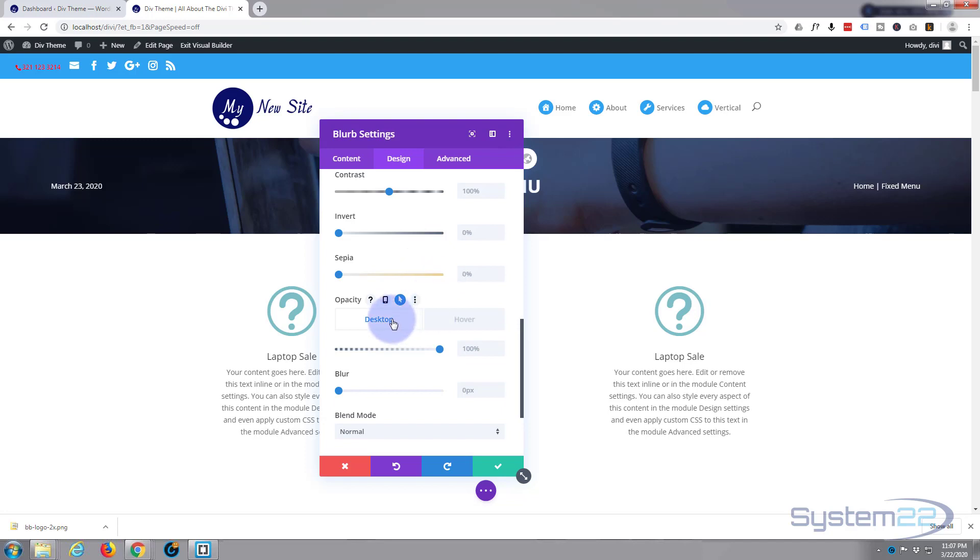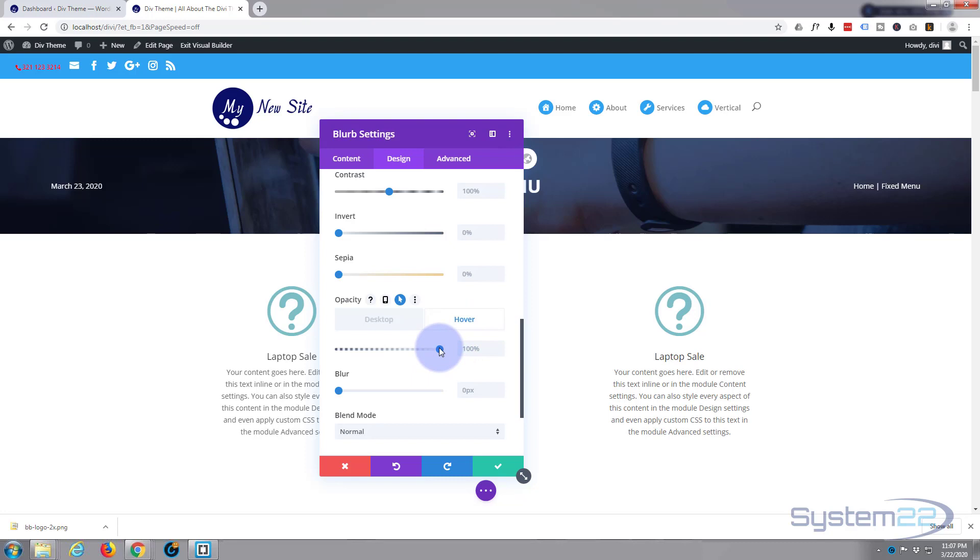So when we're not hovering on it, I want it to be just like it is, so I'm not going to change anything. When we are hovering over it, I'm going to click on that. I'm going to bring the opacity or see-throughness, if you like, all the way down to zero so it's invisible.